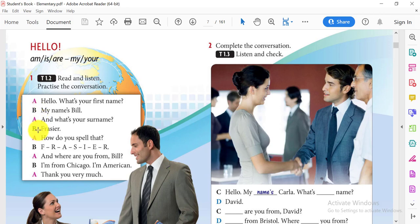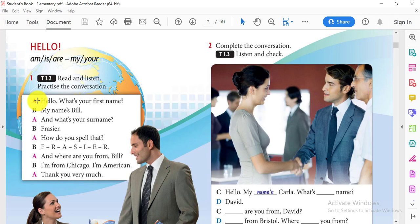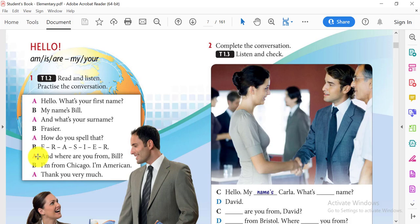Mohamed. M-O-H-A-M-E-D. I'm from Egypt. I'm Egyptian. I'm going to be letter A, and you're going to be letter B, and you will use your name. Hello. What's your first name? And what's your surname? How do you spell that? And where are you from? Thank you very much.